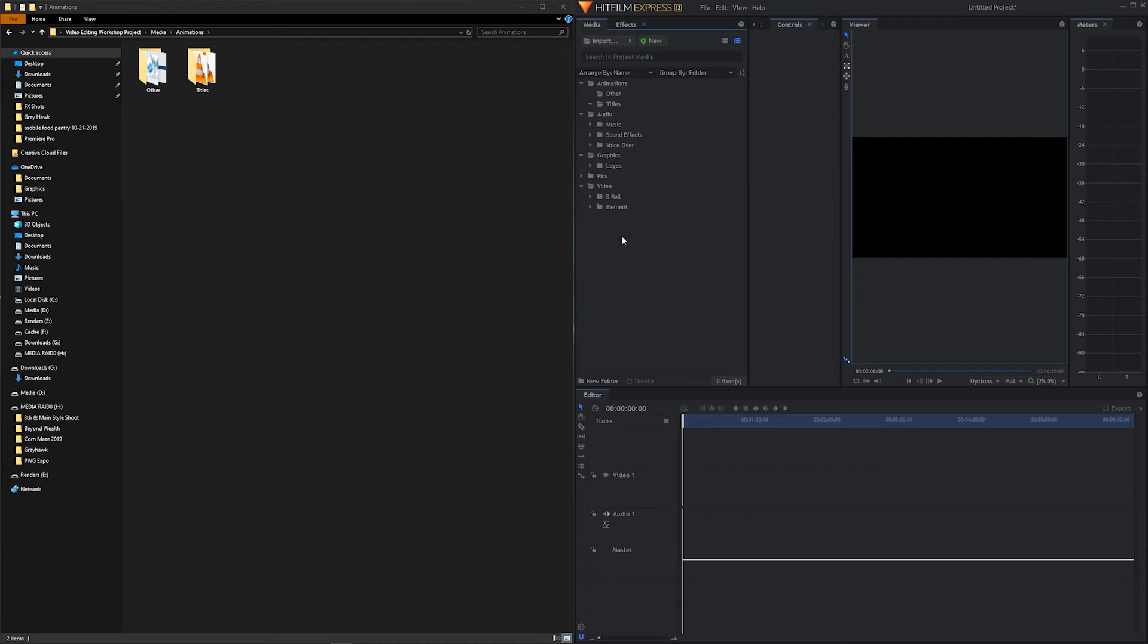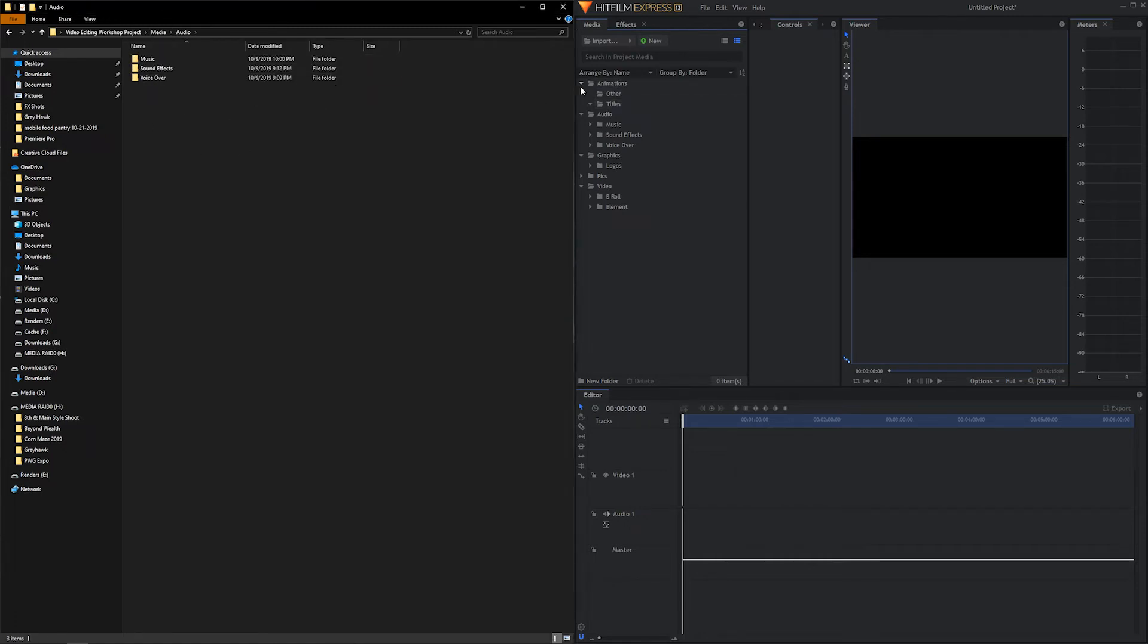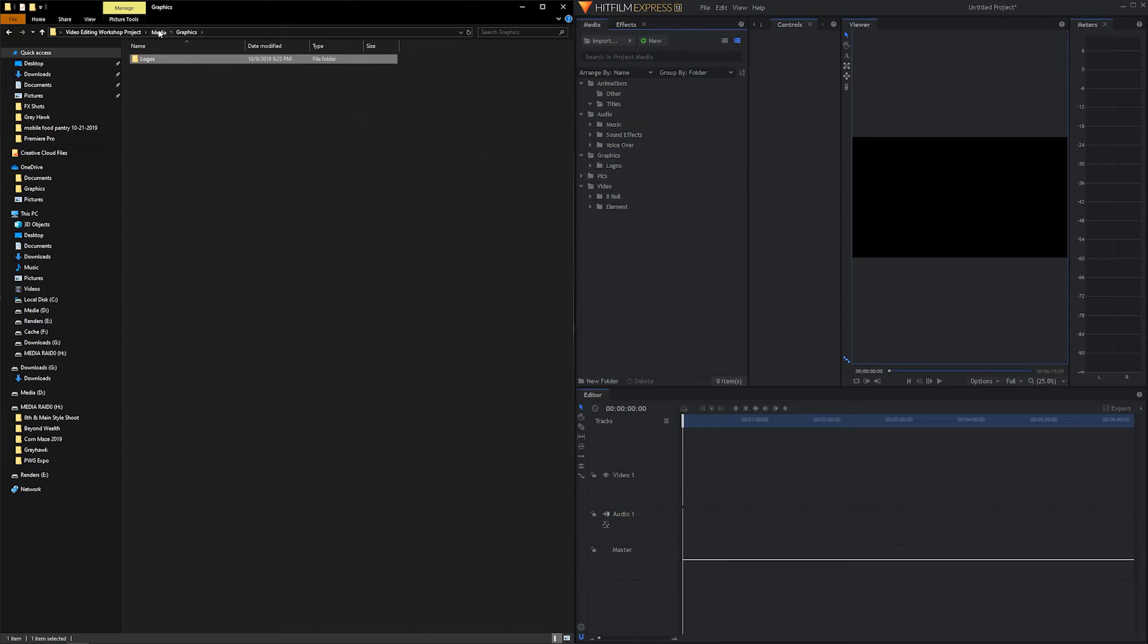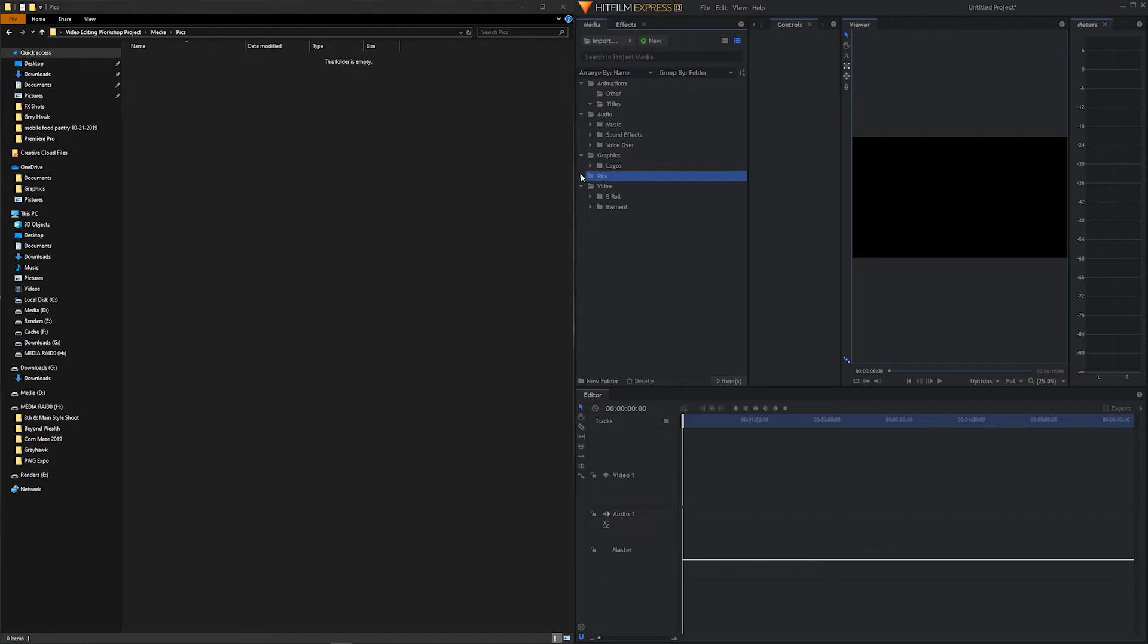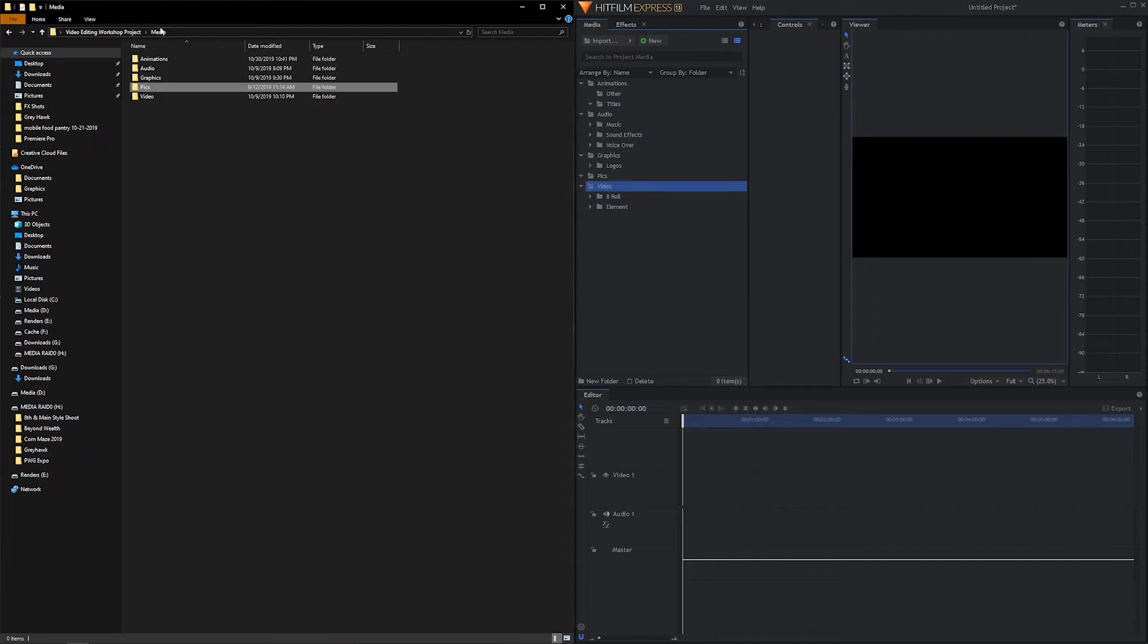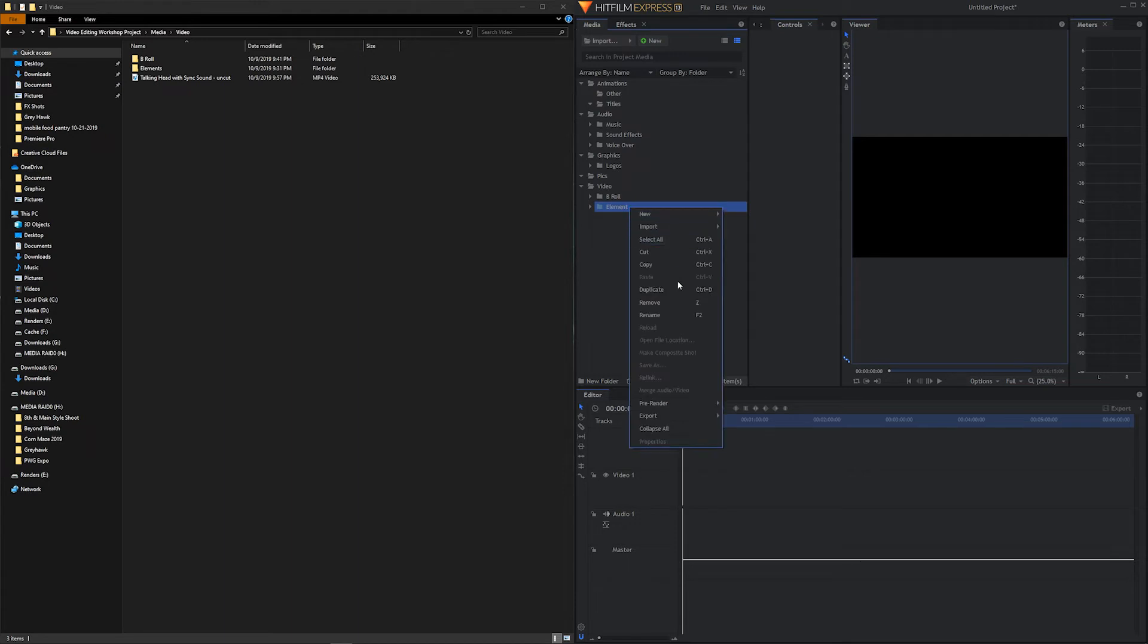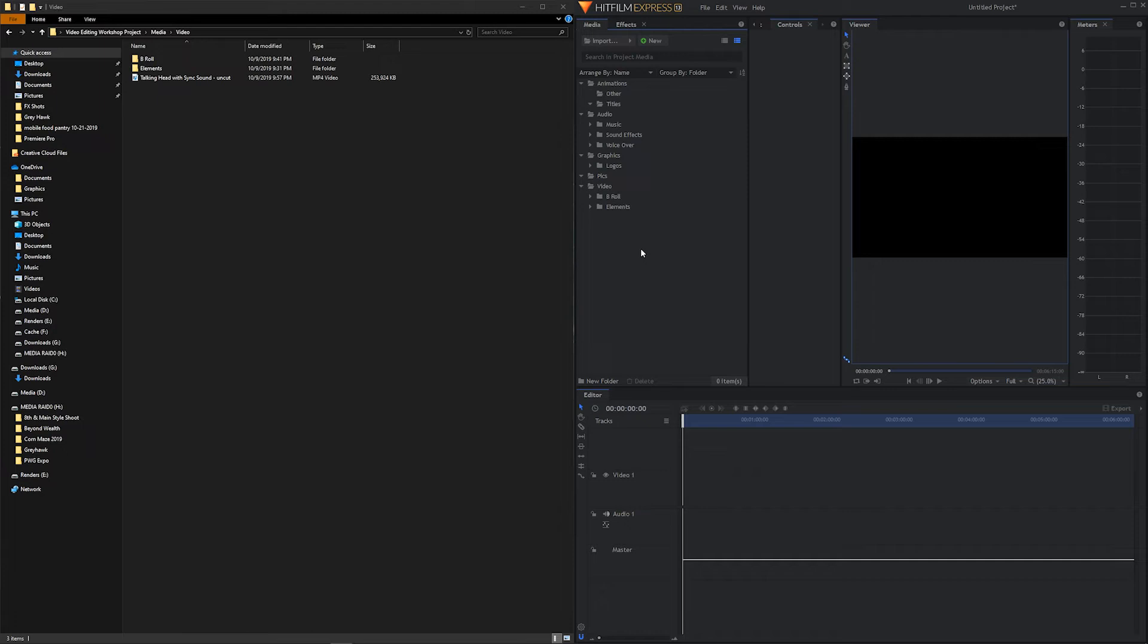So we have everything that we need. We've got the two folders we need under animations. We have other and titles, which matches over here. We have the three folders inside of audio, music, sound effects, voiceover. Under graphics, we have logos. Pictures, there's nothing inside this folder. Pictures over here is empty as well. And under video, we have b-roll and elements. Let me go ahead and rename this so that it corresponds with the S. And now we have a nice and neat folder structure.